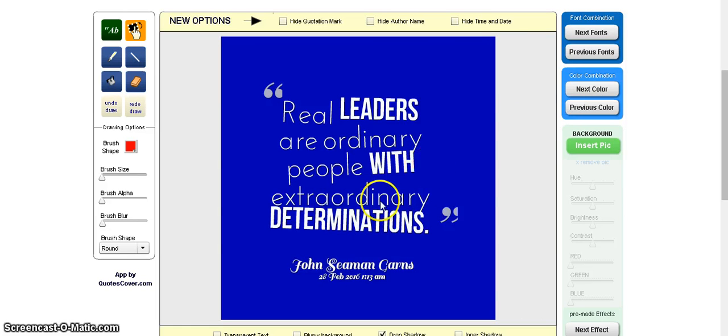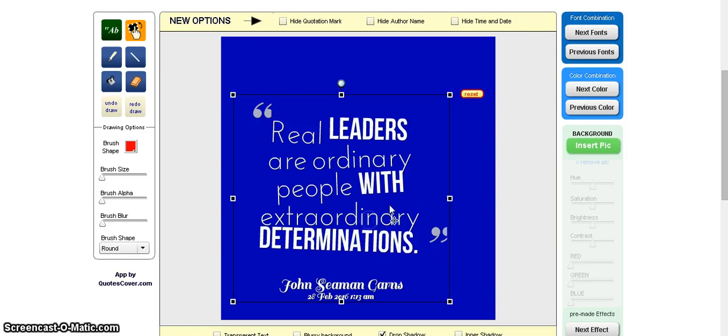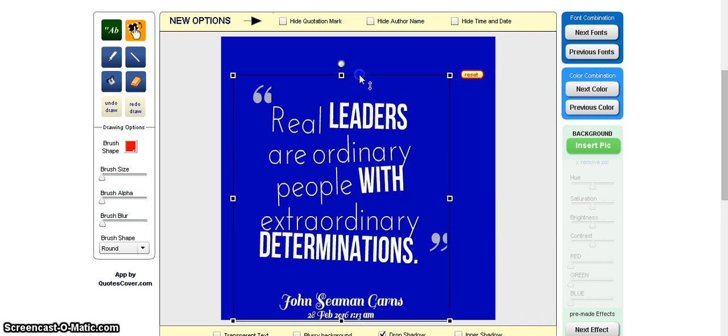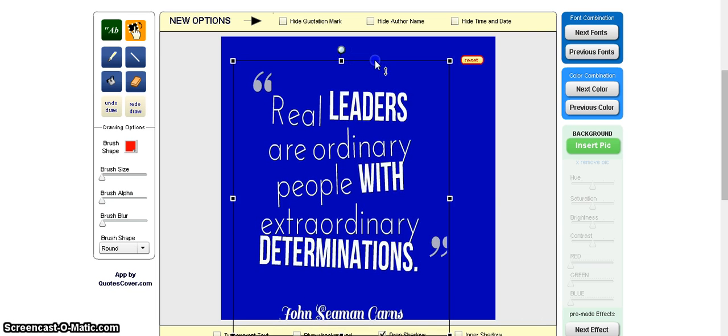Now if you notice on here, it has the author, which is cool. You can move these around. Do what you want with them. Tell it how you want to do it.